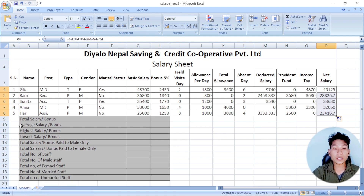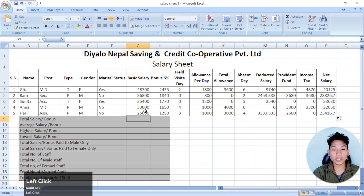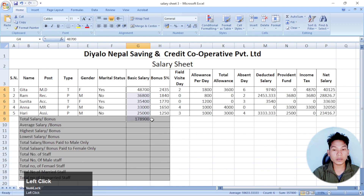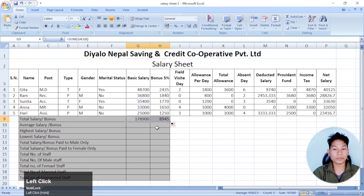Now, if you take the total salary — the total salary is T. If you take the total salary, you select the SUM auto-sum, plus the SUM angle — that's the total salary.